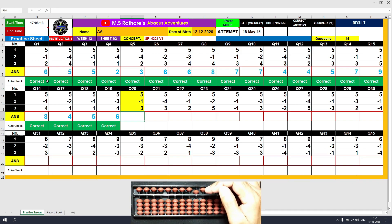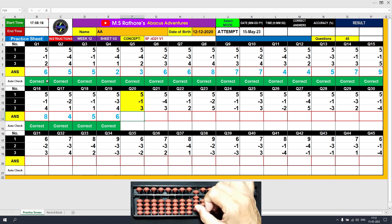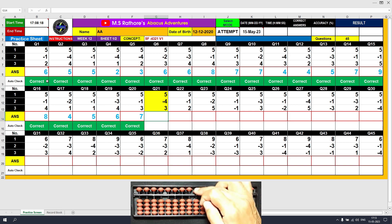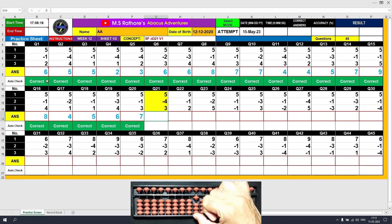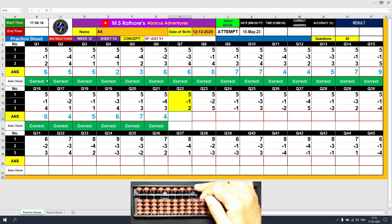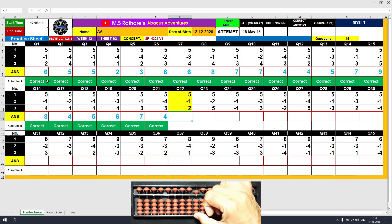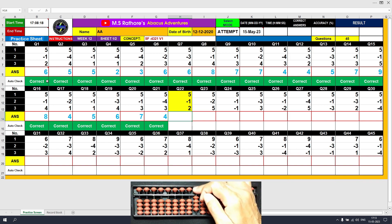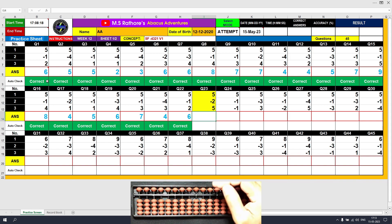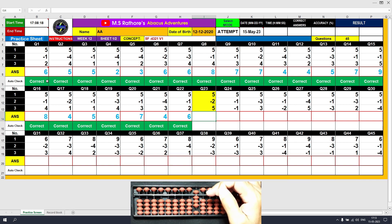Question number 19: plus 5, the answer is 5. Minus 3 equals plus 2 minus 5, the answer is 2. Plus 4 equals plus 5 minus 1, the answer is 6. Question number 20: plus 5, the answer is 5. Minus 1 equals plus 4 minus 5, the answer is 4. Plus 3 equals plus 5 minus 2, the answer is 7. Question number 21: plus 5, the answer is 5. Minus 4 equals plus 1 minus 5, the answer is 1. Plus 3 directly, the answer is 4. Question number 23: plus 5, the answer is 5. Minus 2 equals plus 3 minus 5, the answer is 3. Plus 5, the answer is 8.